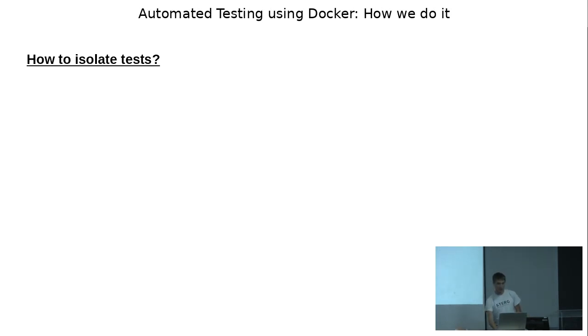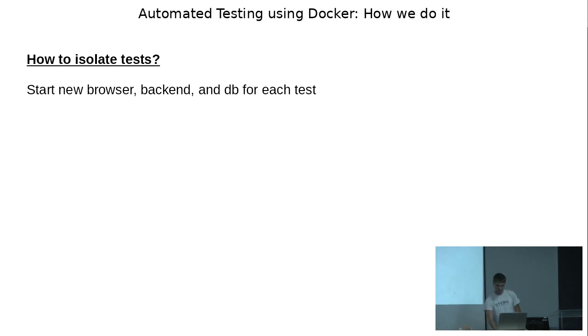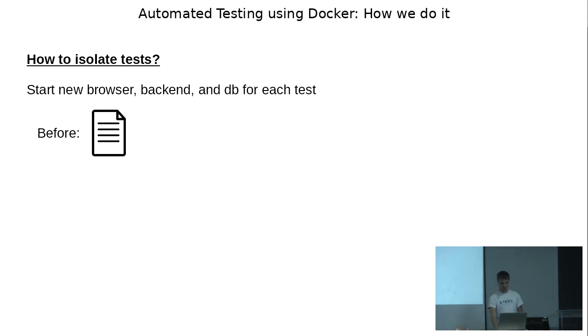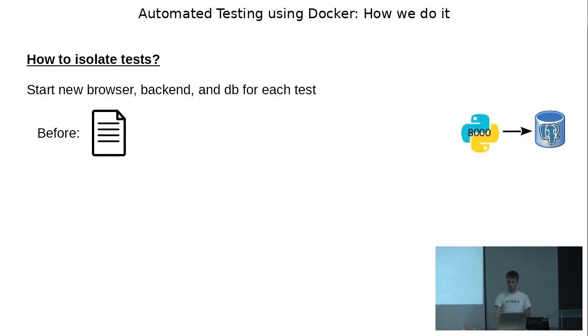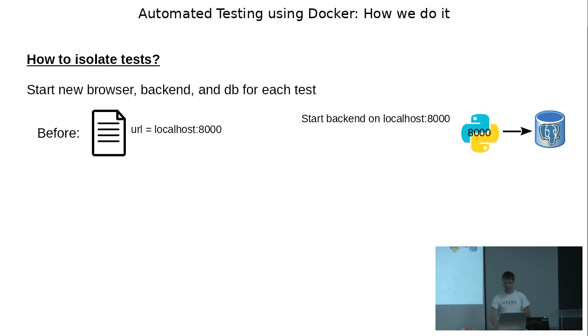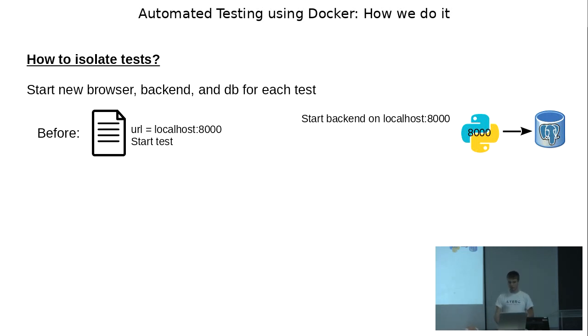The next problem, how do you isolate the tests? For each test, we want to start a new browser. So we get rid of any previous browser state. A new backend and a new DB for each test. So before, the process looked something akin to this. We had the tests running on this side. You have your backend and the DB on this side. So the backend started on localhost port 8000. You start your DB, localhost 8000. You configure your test to run to point to localhost port 8000. And then you start your tests. That was how we did it initially.